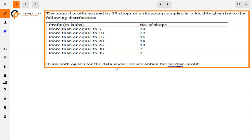We have to find the median. We have to draw both ogives — this means less-than type and more-than type — both drawn to show the median. The table given is already more-than type, so the more-than type graph is easy to draw. But for the less-than type, we need to create the table.